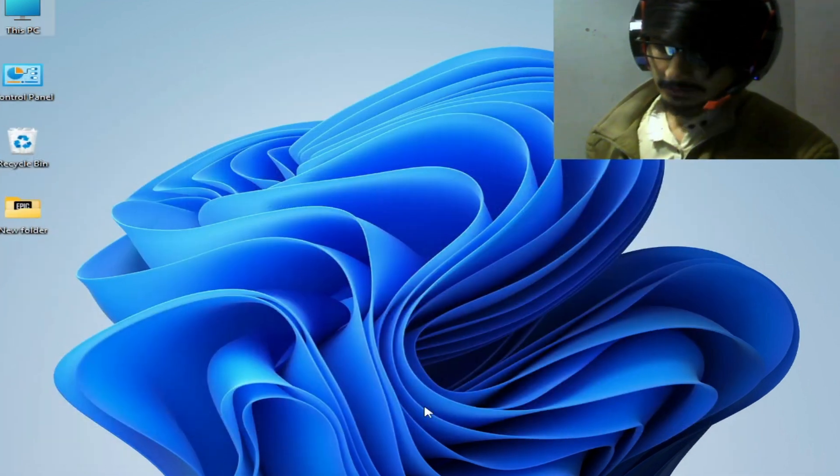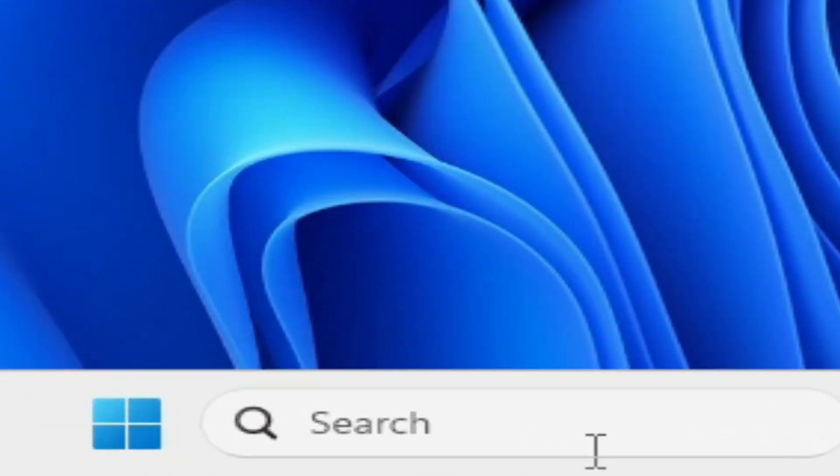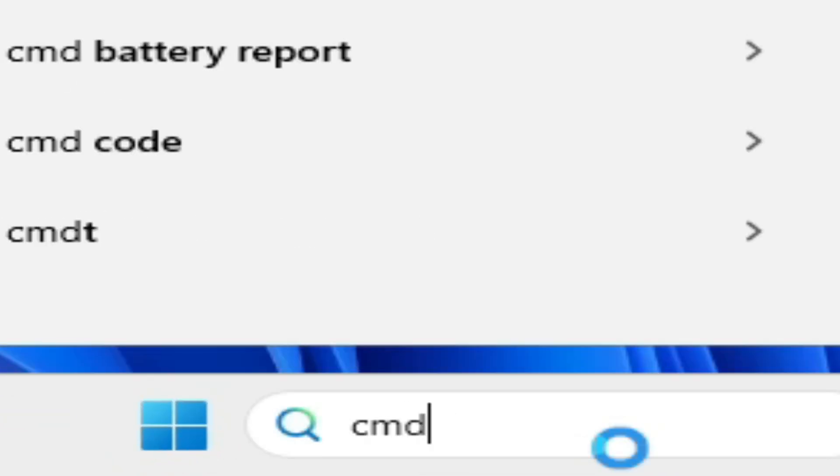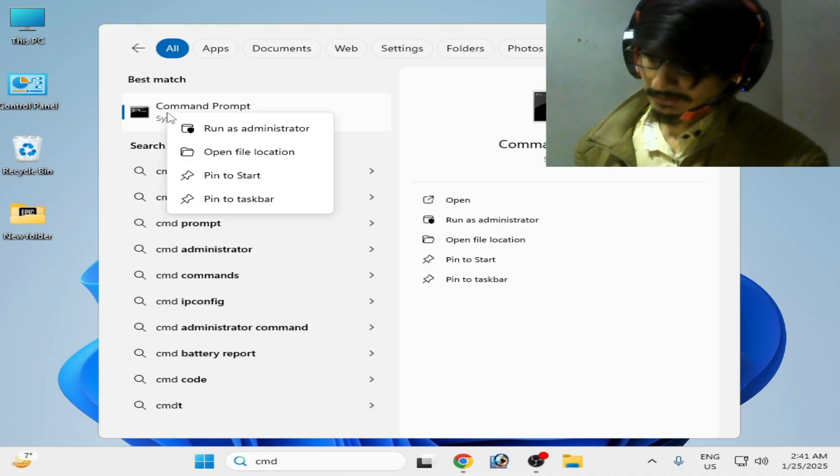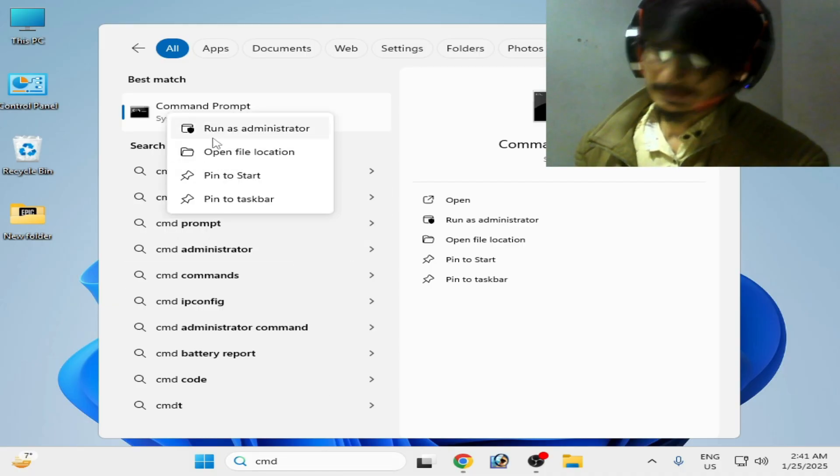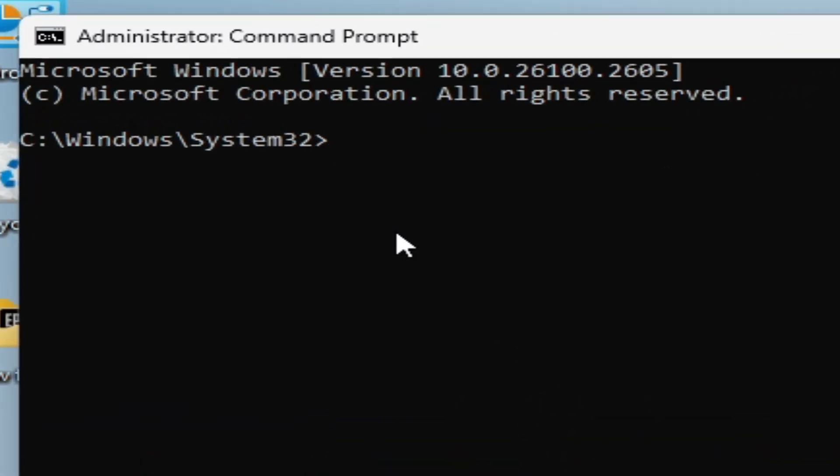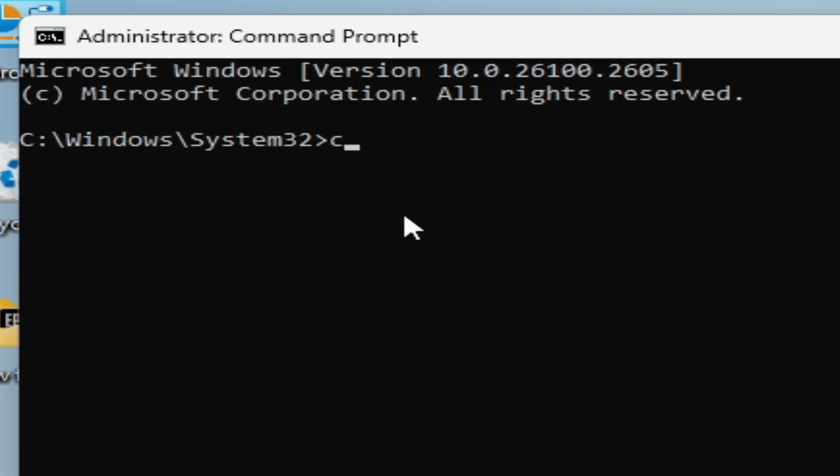And now go to search bar on your Windows and type here CMD, command prompt, and run as administrator. Now type here this command: convert.